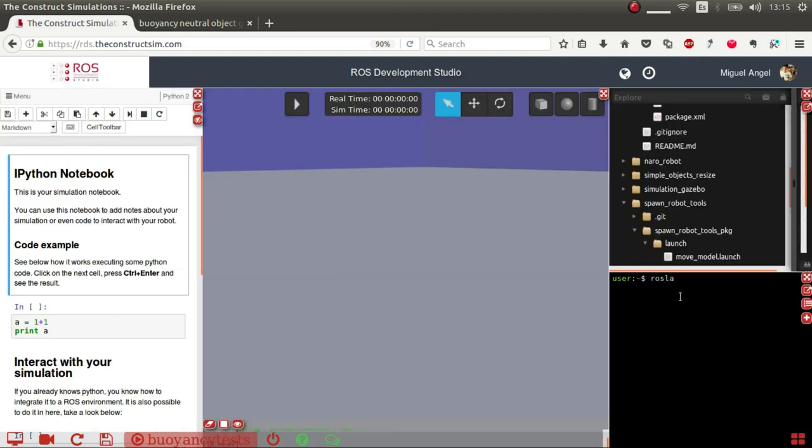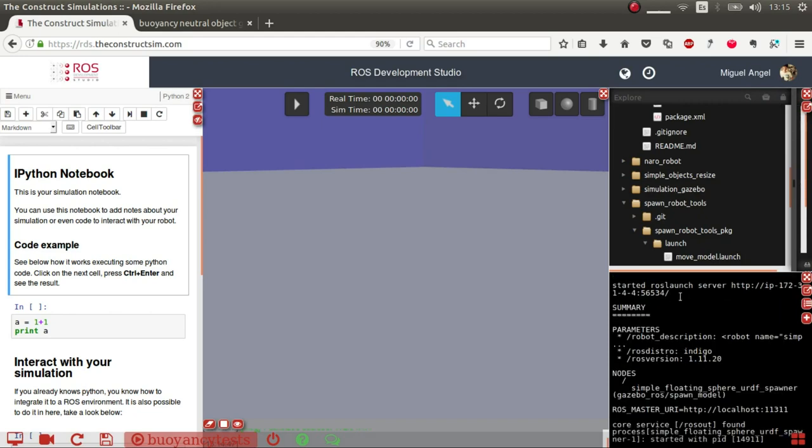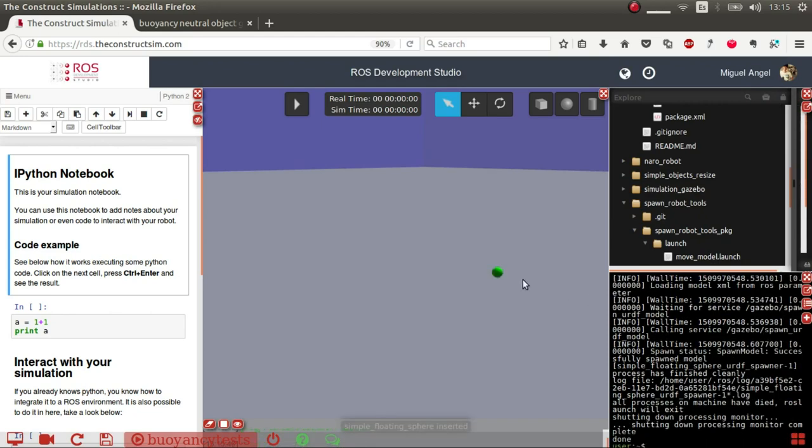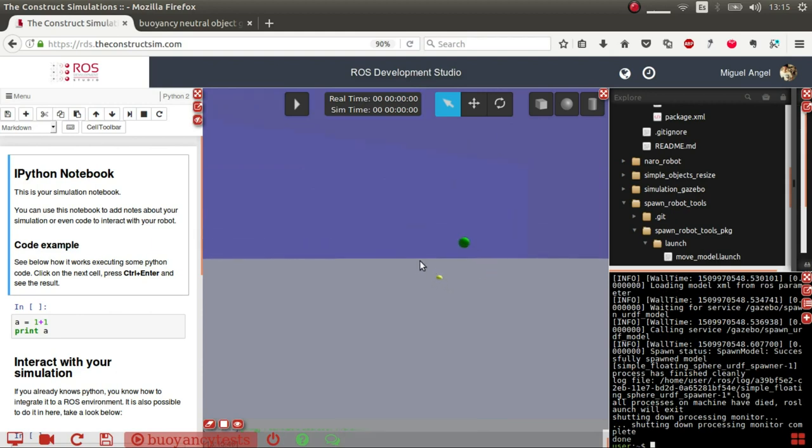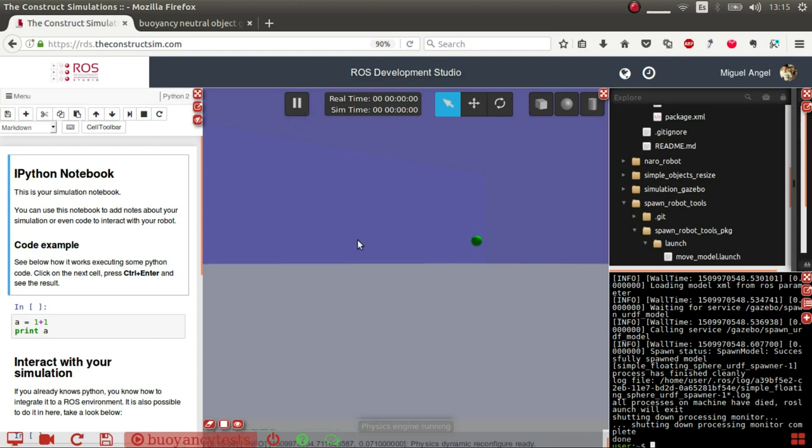So what I'm going to do is spawn this sphere, which I have in this spawn robot tools package. We're using the Gazebo ROS spawn model binary with URDF tag, and we put the x, y, and z position and the orientation. Now the simulation is paused so no physics are applied. Then play, and it doesn't move.